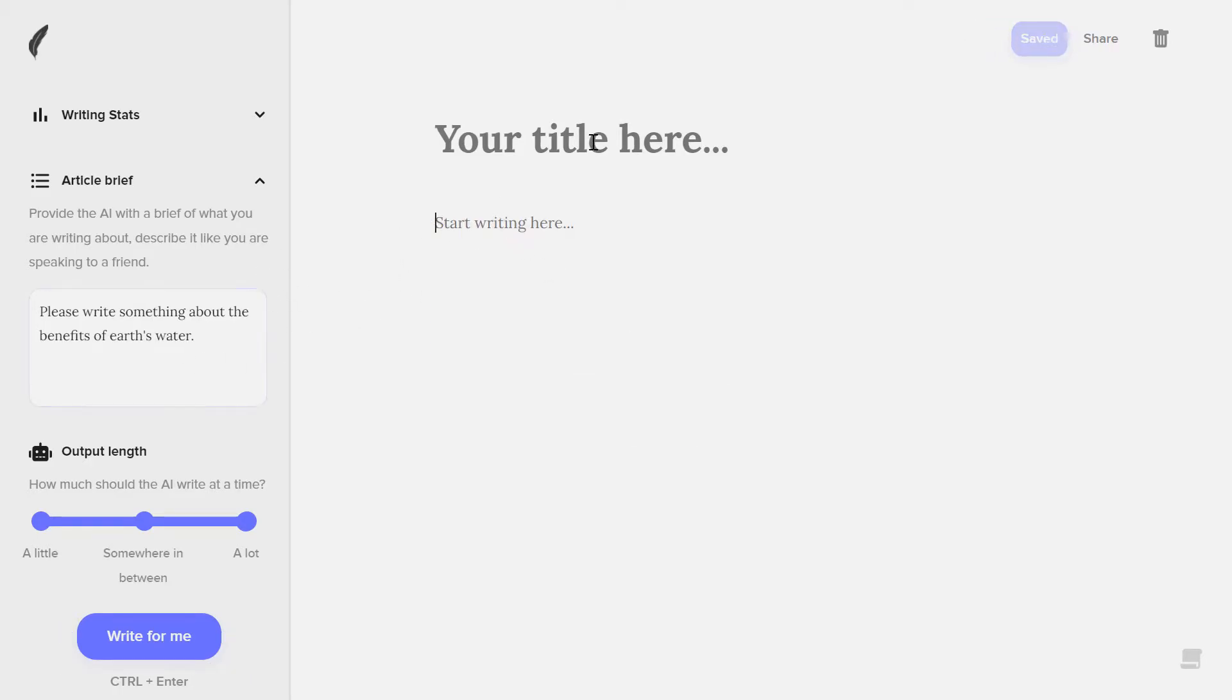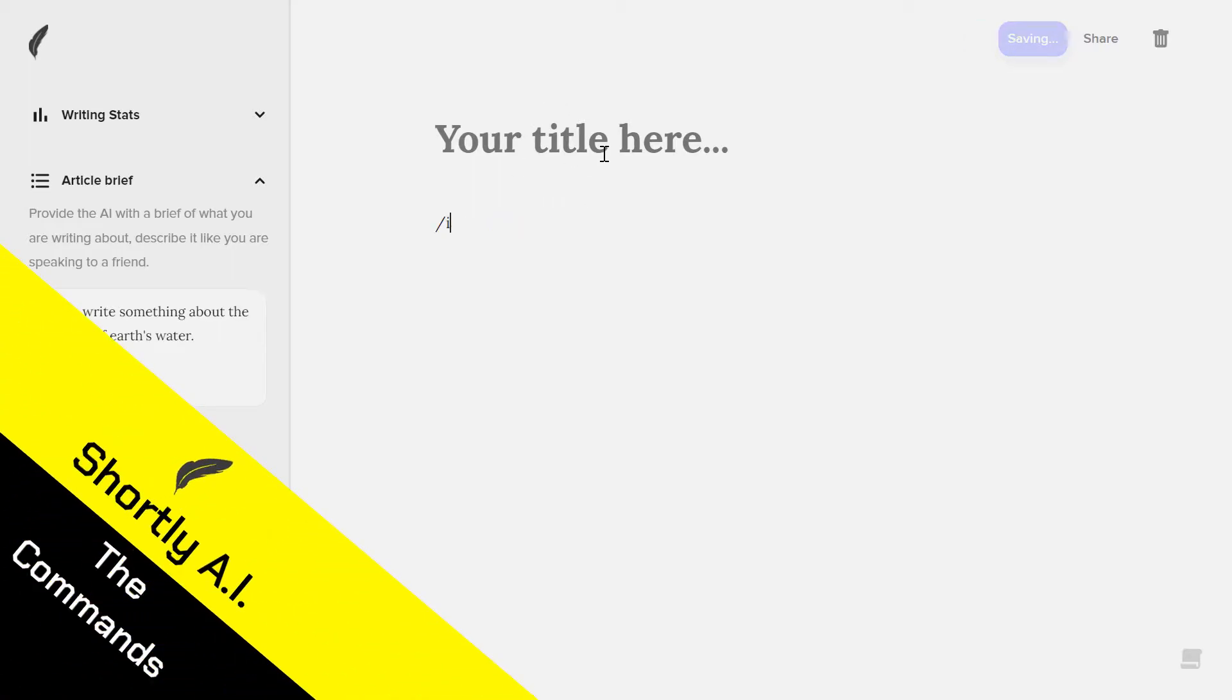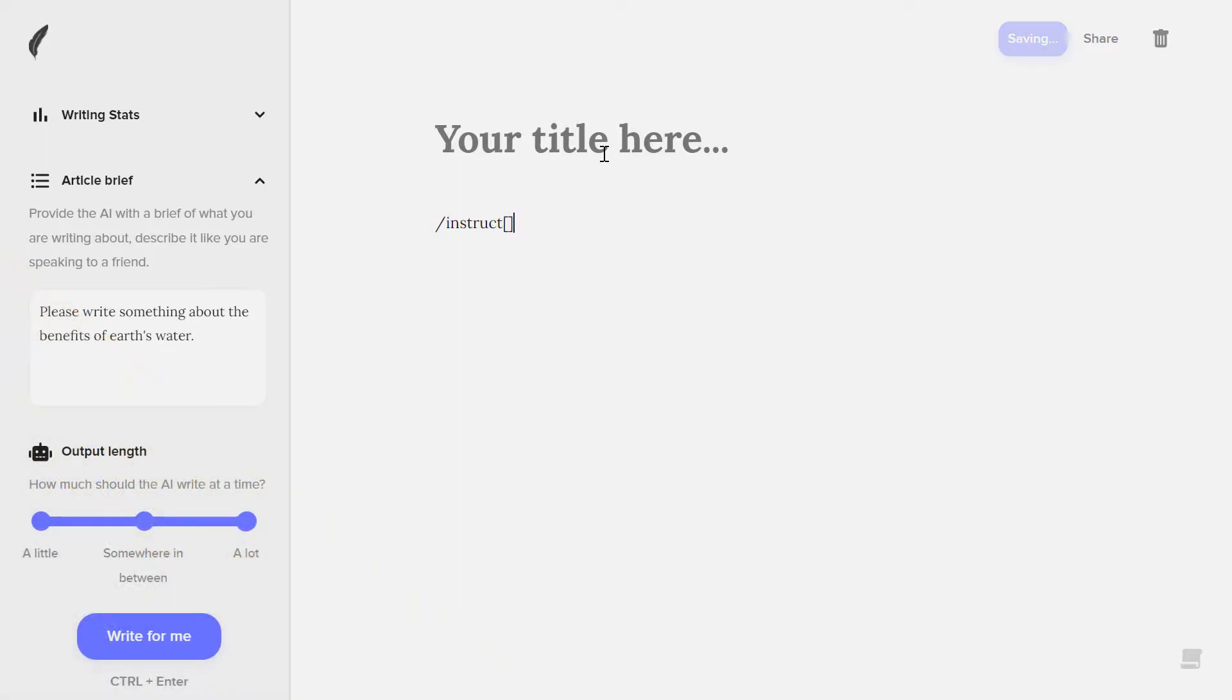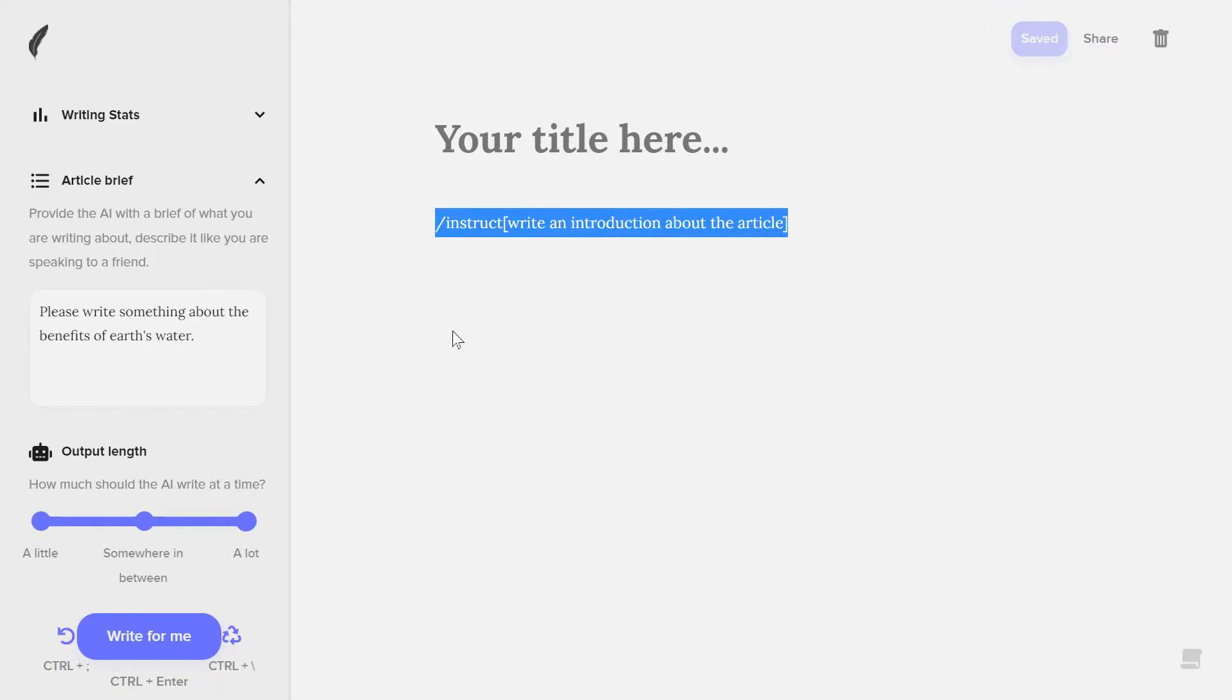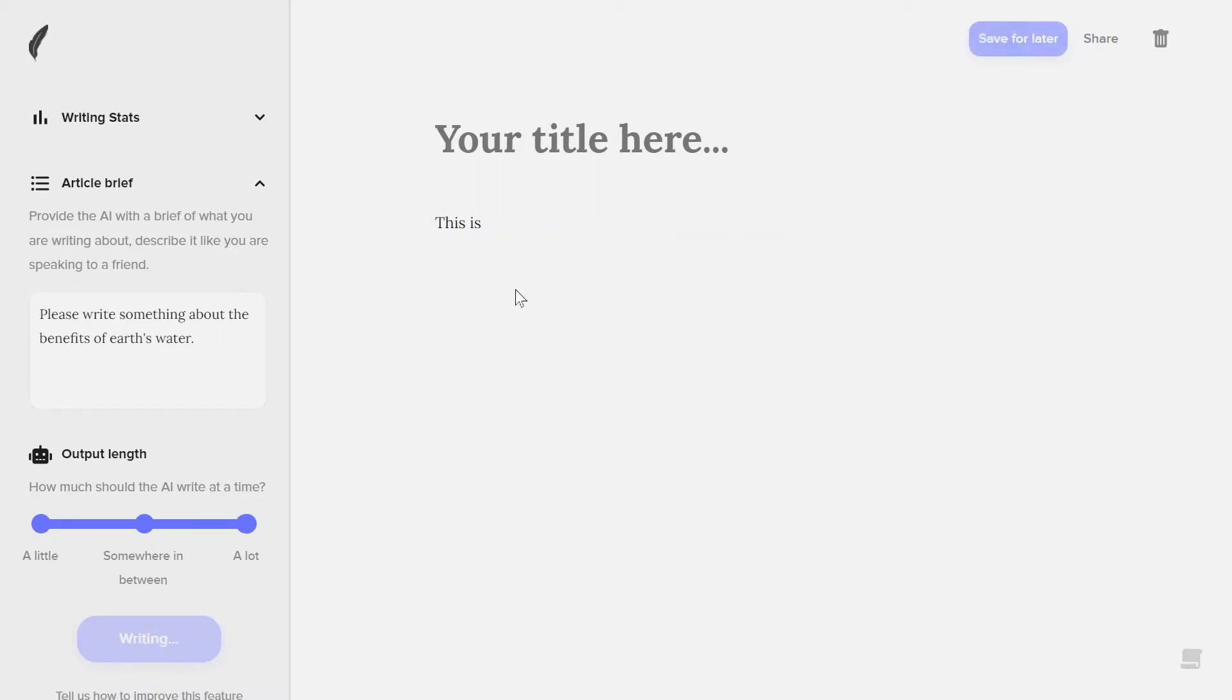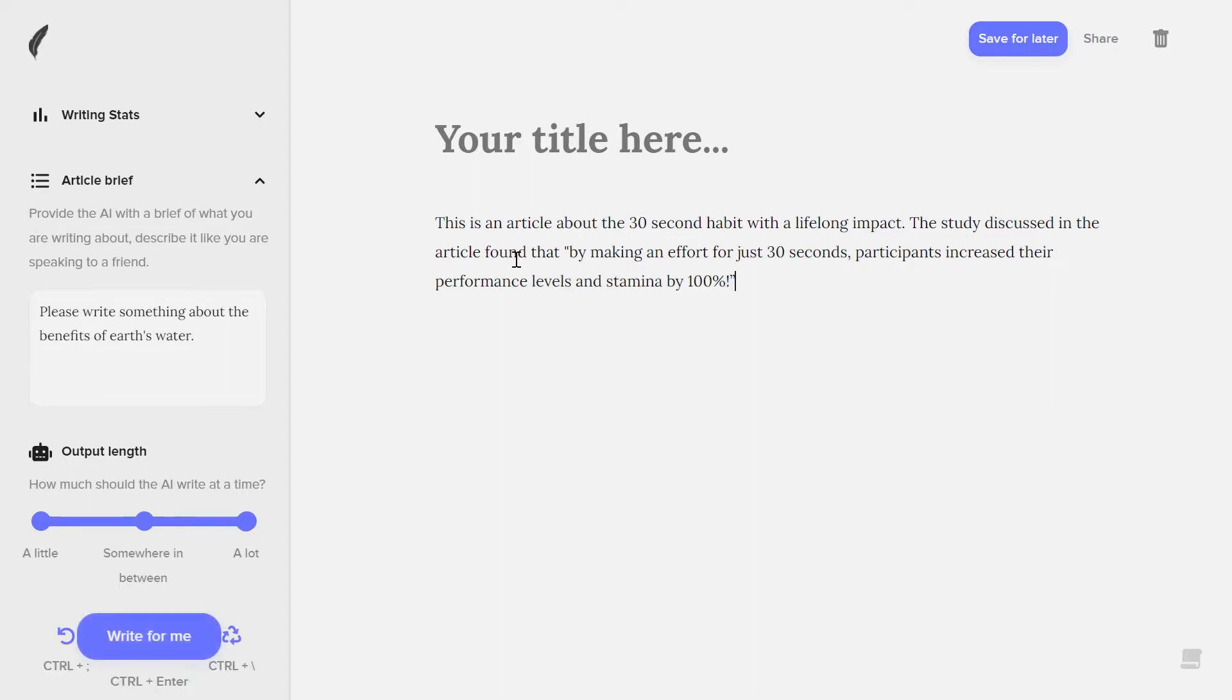You can see, and I'm not start like this, so at first I need the title. I can add slash like this and then write instruct, and then add in here like, hey, right, right, right, and introduction about the article. Okay, this is called a command, and you can just click here and click on write for me to perform the command. You can even write without commands, but these will direct the AI to write specifically about something very specific.